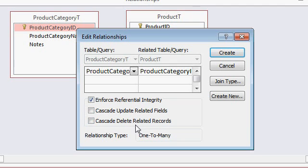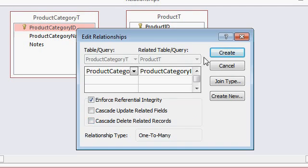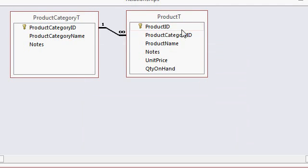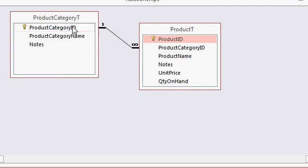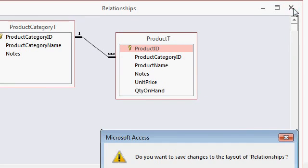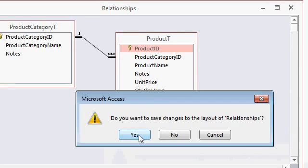Cascade delete essentially says if I delete the category, go ahead and automatically delete all the products. That can be dangerous. Again, I talk about that in different tutorials, including my Access Expert Level 2 course. For now I'm going to leave those off and click create. Access forms the relationship between those two tables. I can now close the relationships window. Do you want to save the layout? I'll say yes.